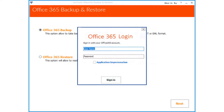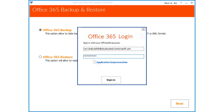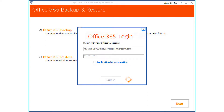Then you have to enter the Office 365 user credentials in the respective field options below. Then click Sign In to proceed — now the software will validate the account.